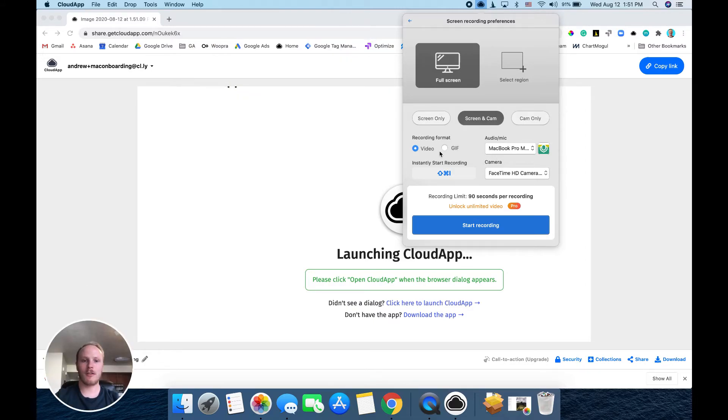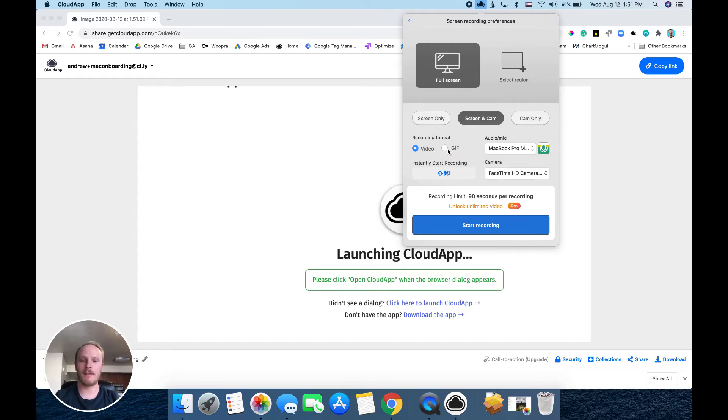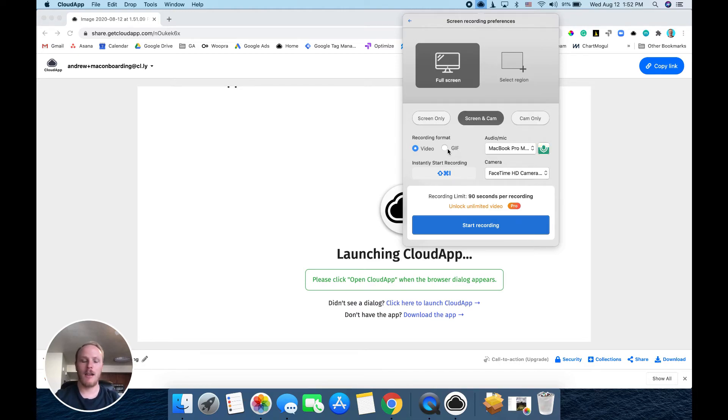You can also select the video format that you would like, a video or a GIF. GIFs don't have sound and are best for short recordings. You're limited to 15 seconds for free and a minute for paid.